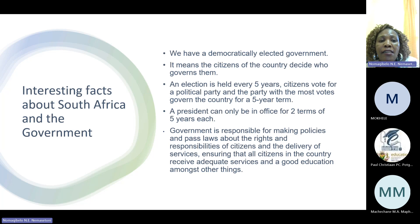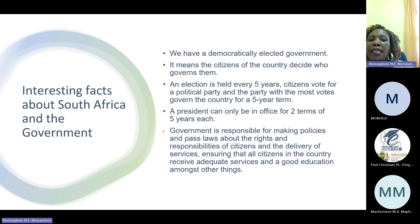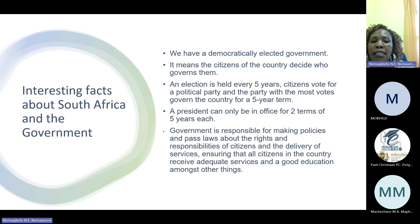Now, the interesting facts about the South African government. We have a democratically elected government — it means the citizens of the country decide who governs them by voting, as you are going towards the elections now. Elections are held after every five years. A president can only be in office for two terms of five years. The government is responsible for making policies and passing laws about the rights and responsibilities of citizens, the delivery of services, and ensuring that all citizens receive adequate services and a good education, amongst other things.